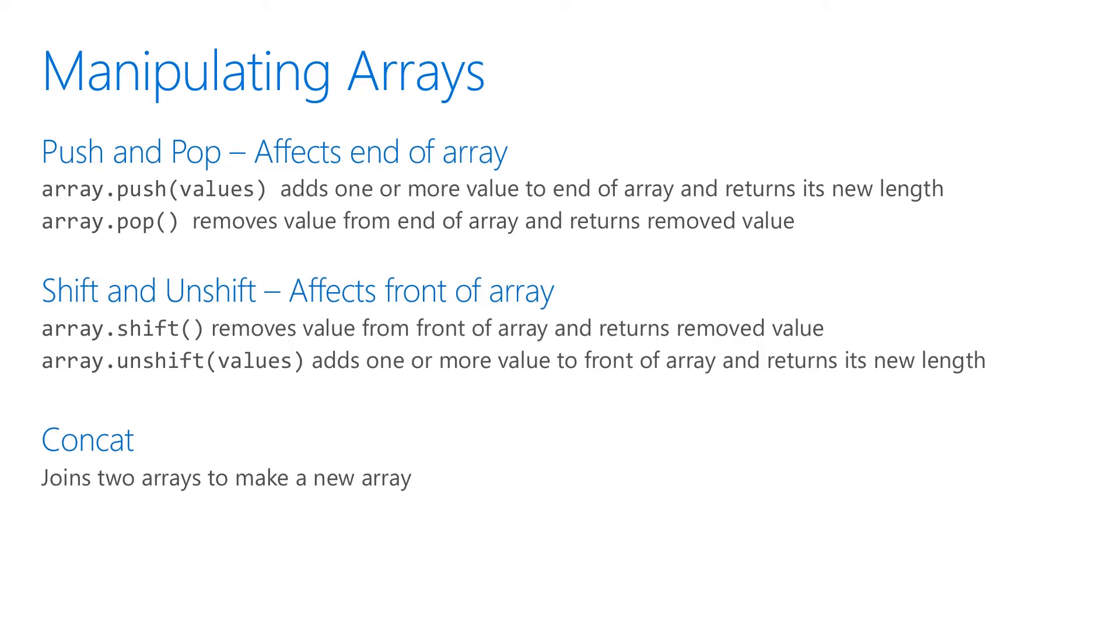With concat, you can join two arrays to make an entirely new array.